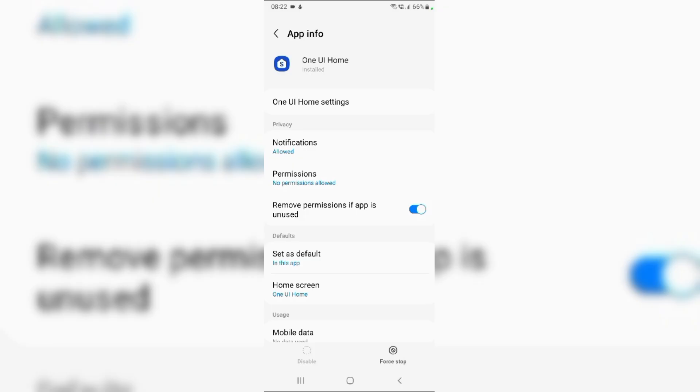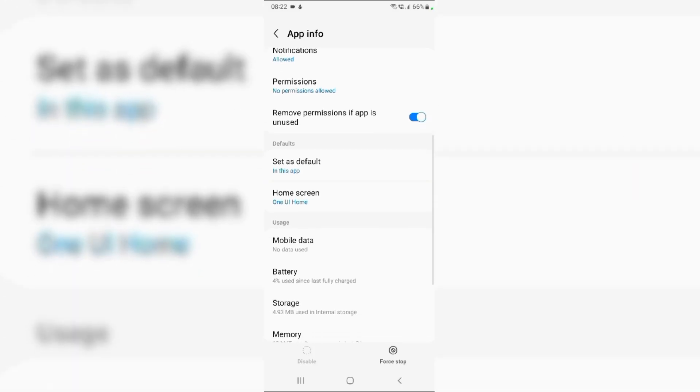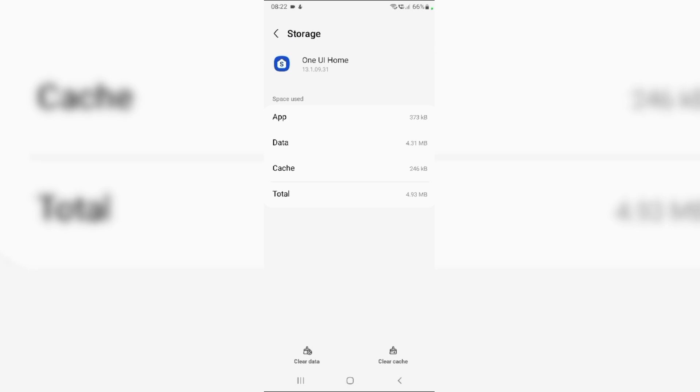Scroll down and tap on storage. From here, tap on clear cache.